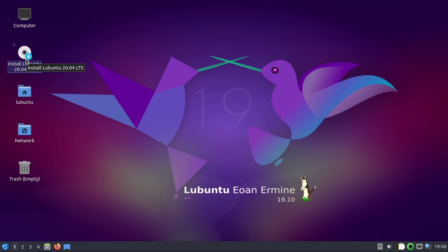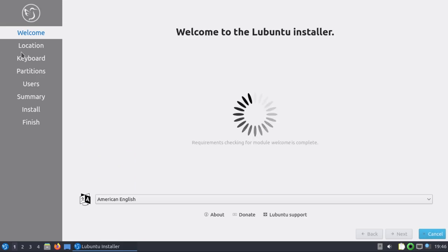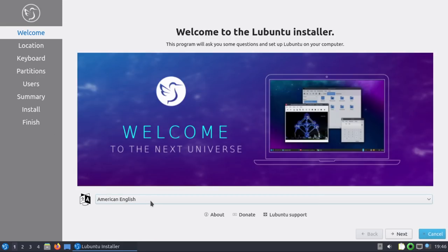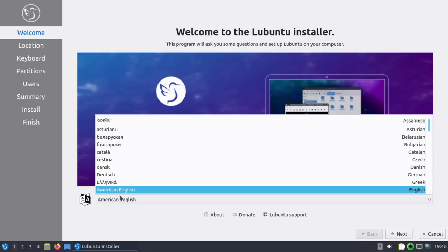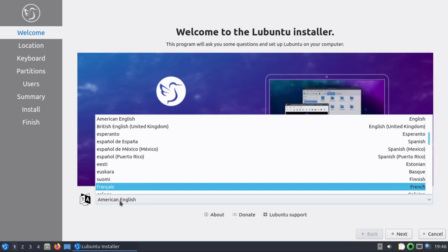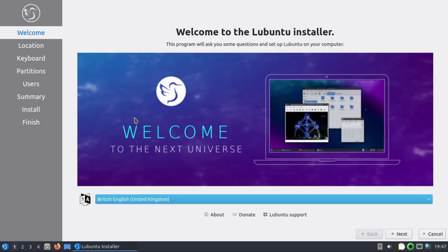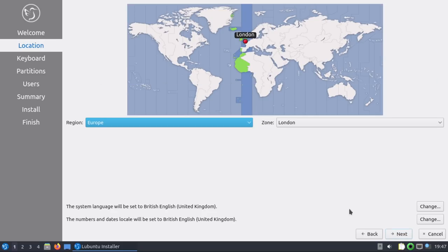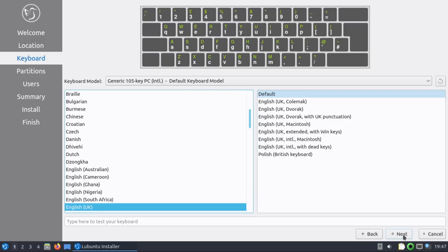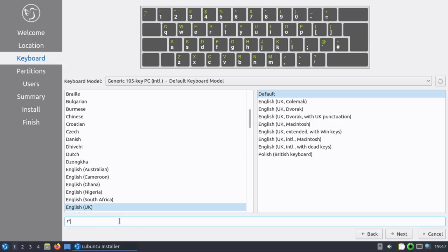So let's start the actual test. Start installing Lubuntu, sorry. Now you see, interesting. It was American English, wasn't it? But the keyboard layout I put as British English. So I'm going to change this to British English. Welcome to the Lubuntu installer. I'm going to ask some questions and set up Lubuntu on your computer. Nice. The next universe. It's correctly detected my time zone. It's set British English because that's what I chose on the boot menu. Hit next. That's nice. Showed you the keyboard layout. So I should be able to test all my usual keys. Yep. They work. Hit next.